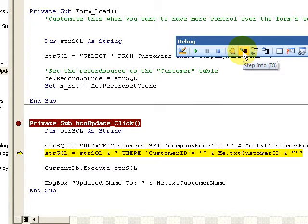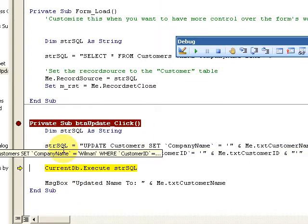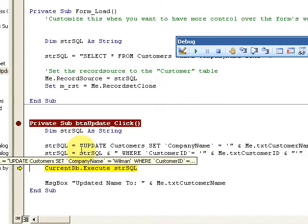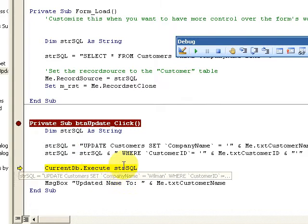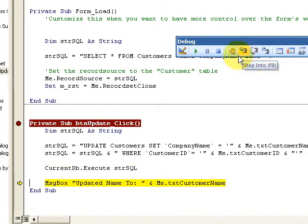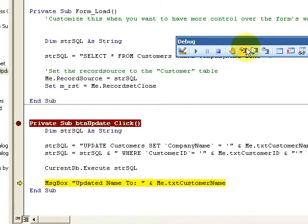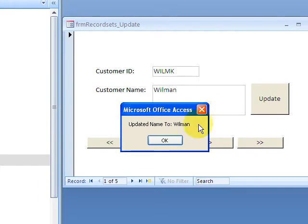I'm formulating my SQL statement where it's equal to Wilman. Where it's equal to Wilman. And then updated the name to Wilman. And bang, updated name to Wilman. And then I am through.